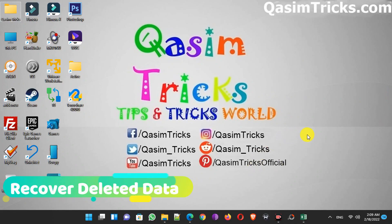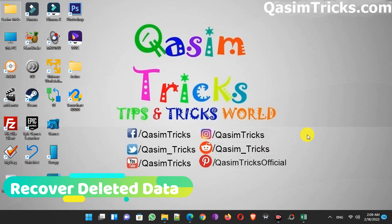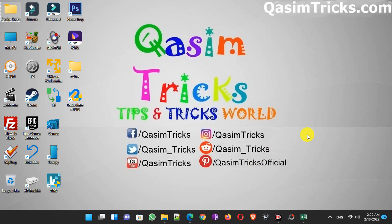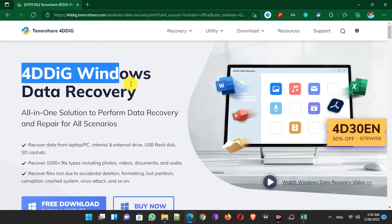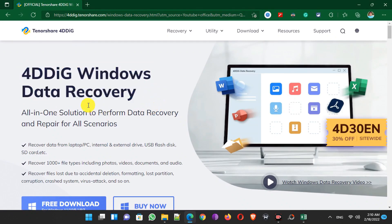Hi, welcome to this video. Today I'm going to show you how you can recover deleted videos, photos, or any files in just one click using Tenorshare 4DDiG data recovery software.